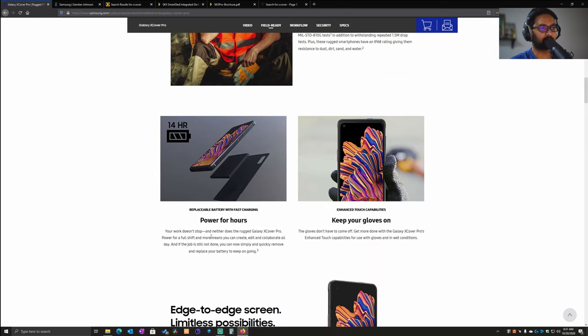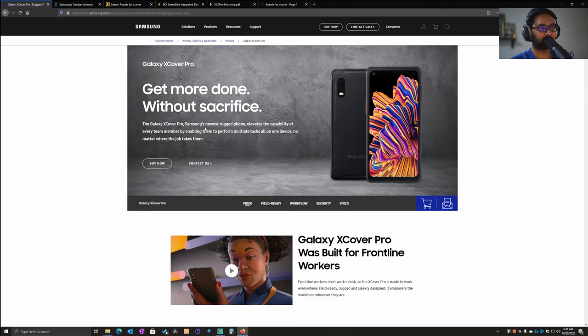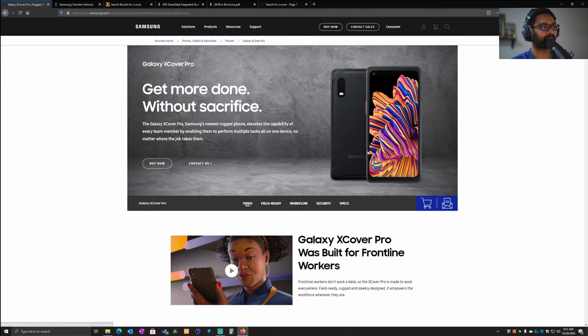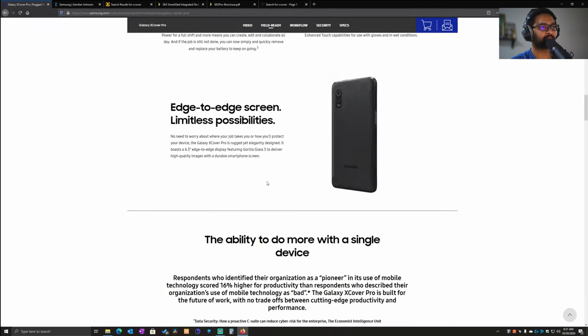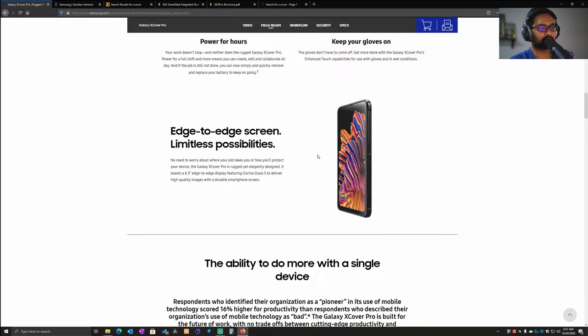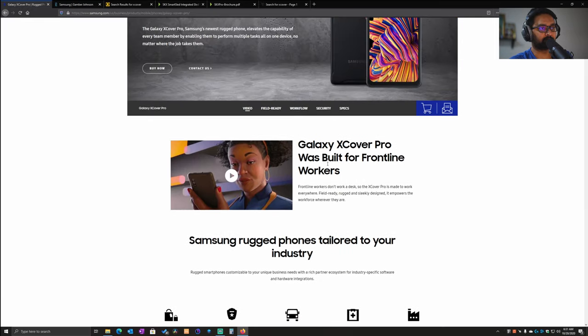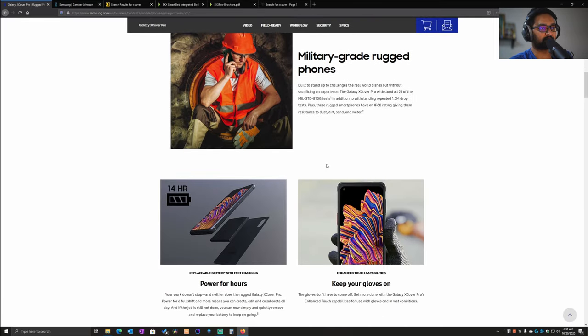It also has some unique features. Let's just quickly open up the device. One of the main unique features...